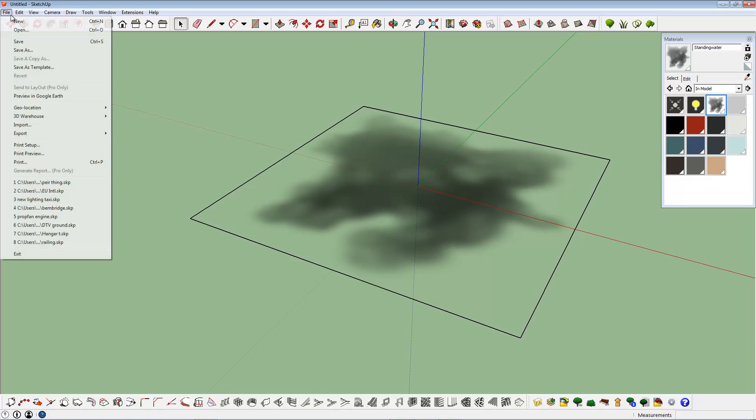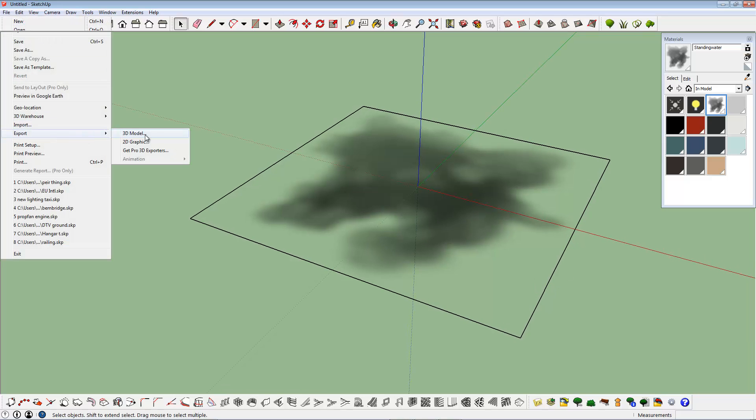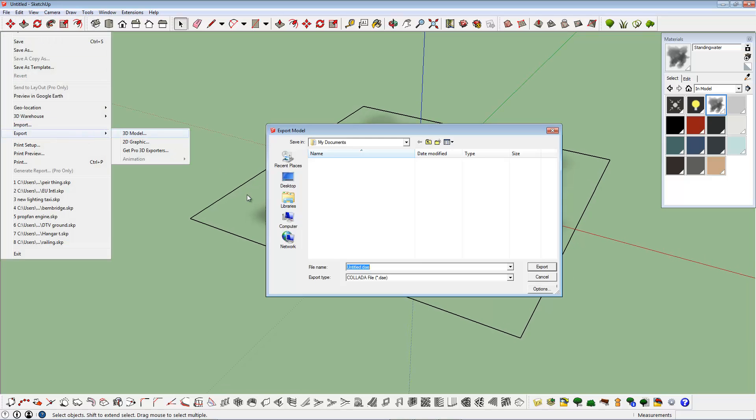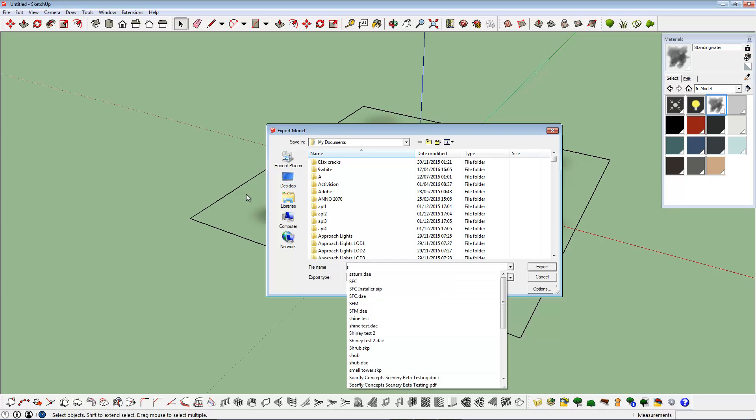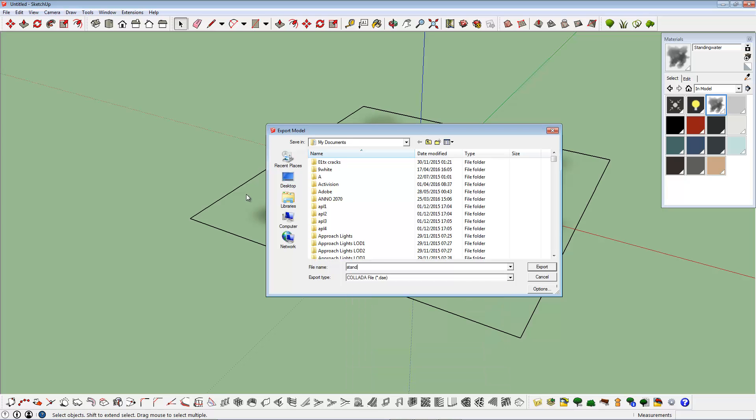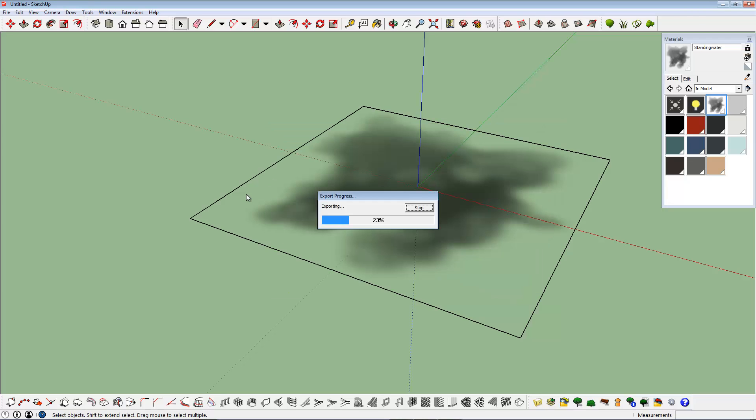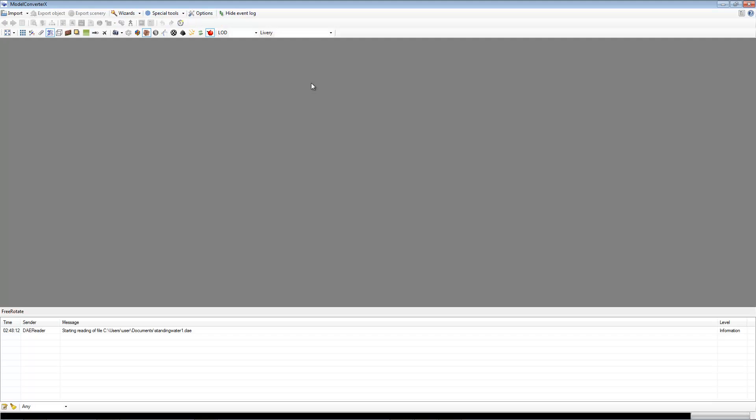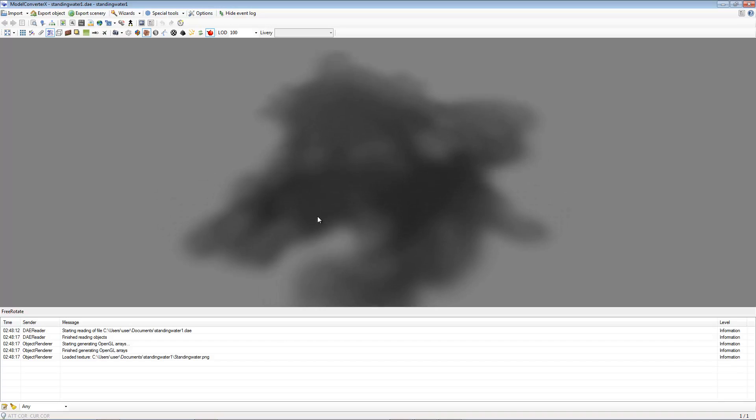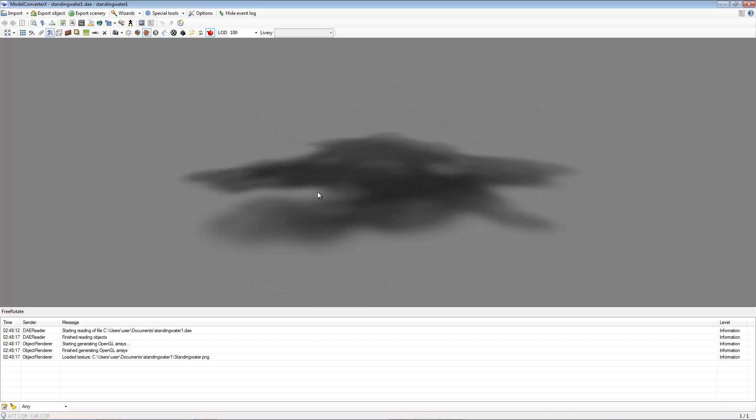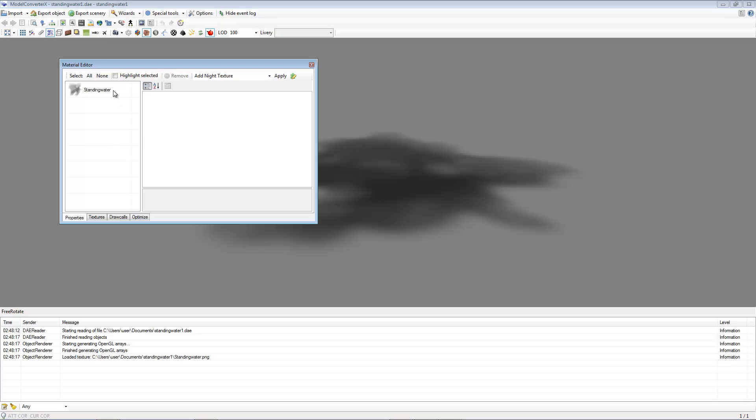Let's go ahead and export the object, we'll call it standing water one, excellent. Now we're going to open Model Converter X. Alright, that right there is our puddle. Now let's do a bit of texture tweaking before we go ahead and save it.